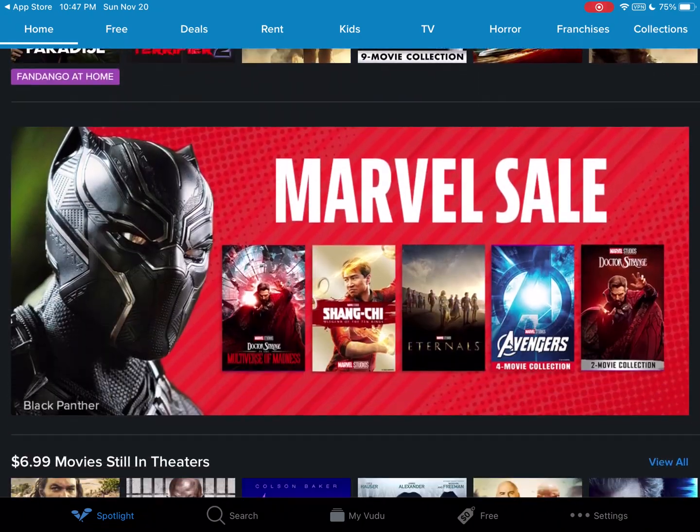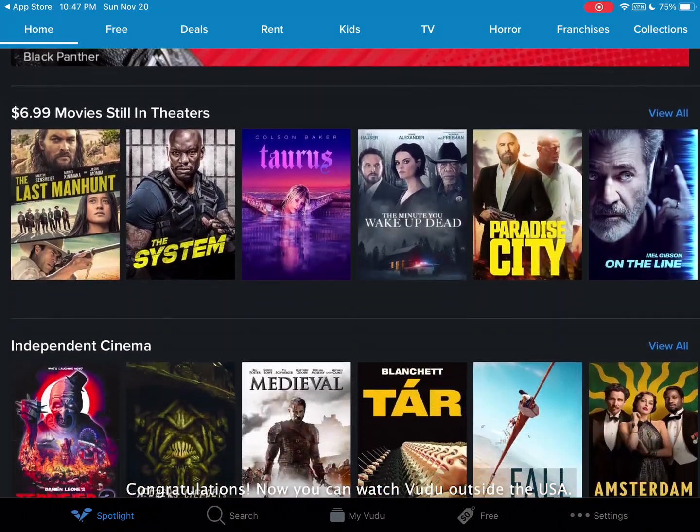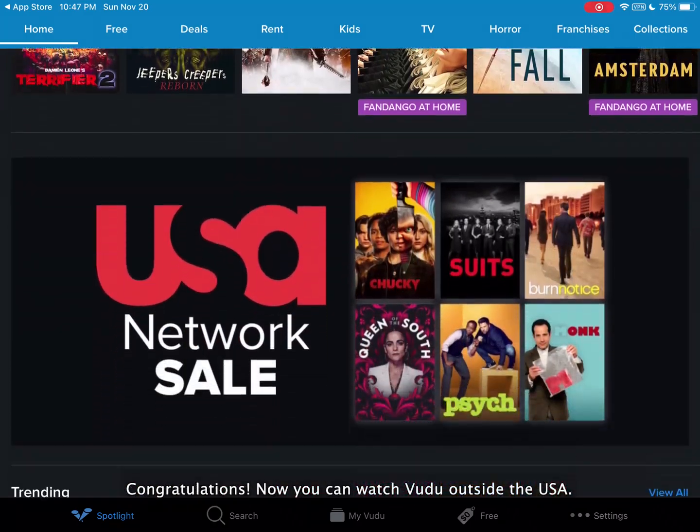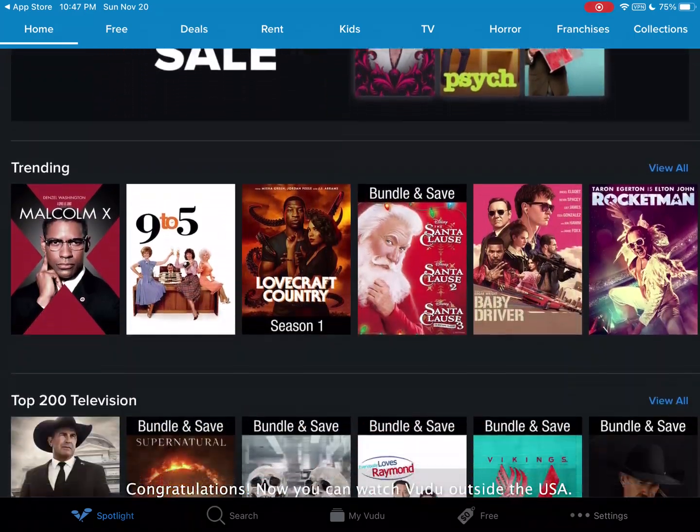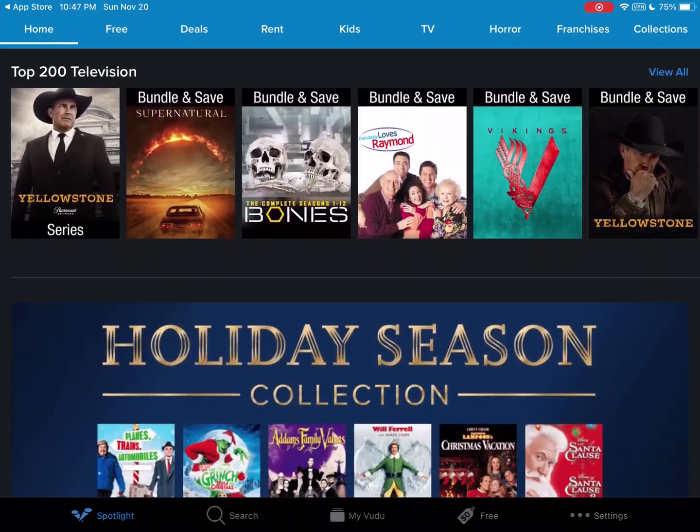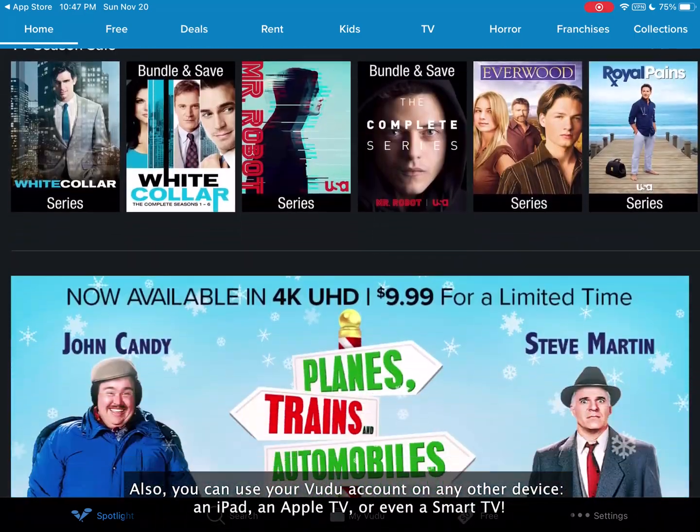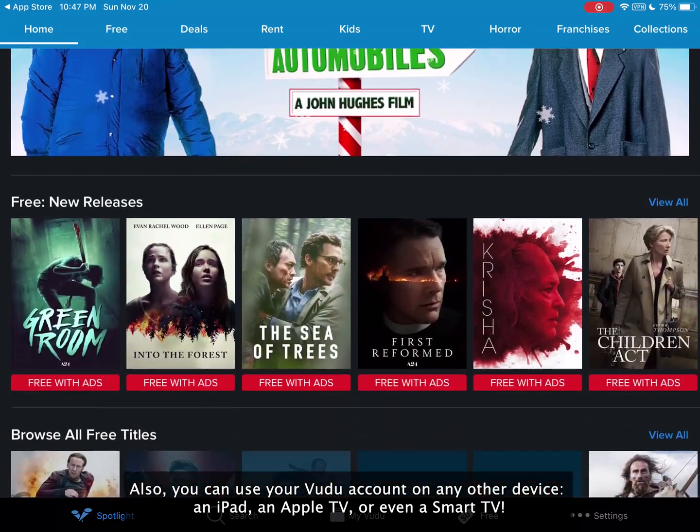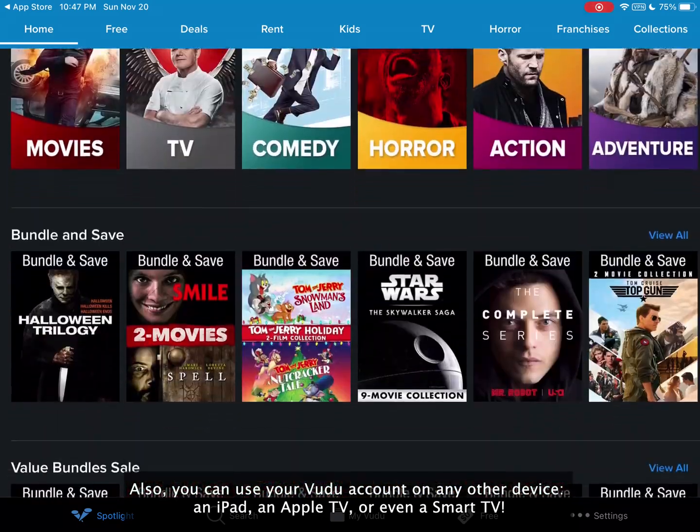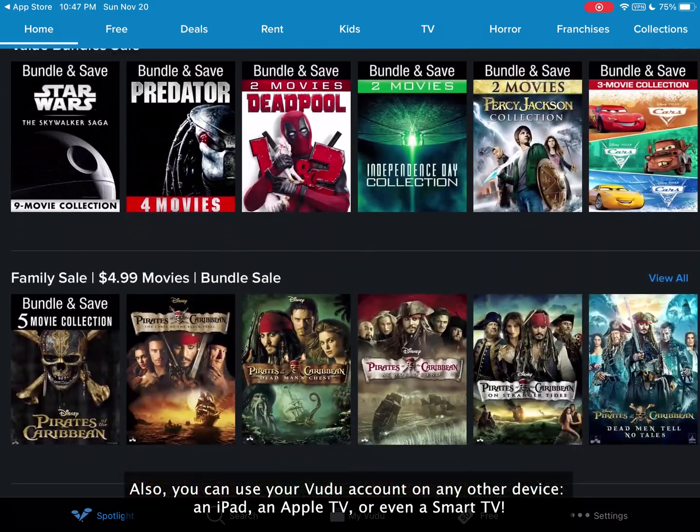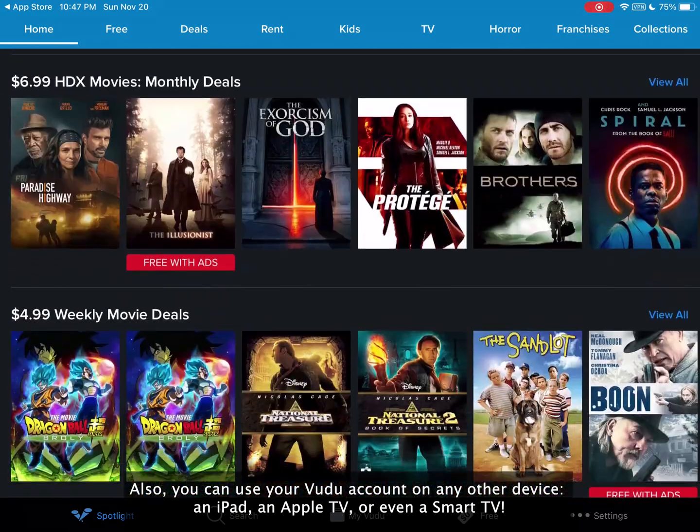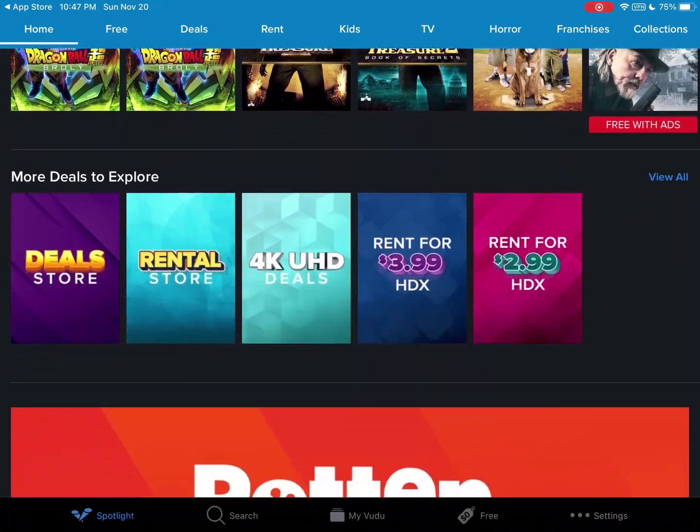Congratulations! Now you can watch Voodoo outside of the U.S. Also, you can use your Voodoo account on any other device: an iPad, an Apple TV, or even a Smart TV.